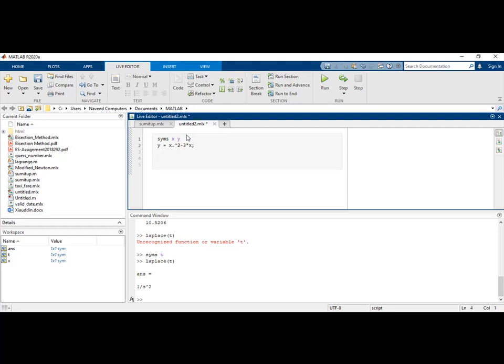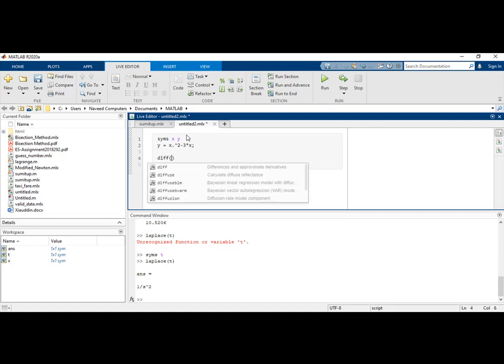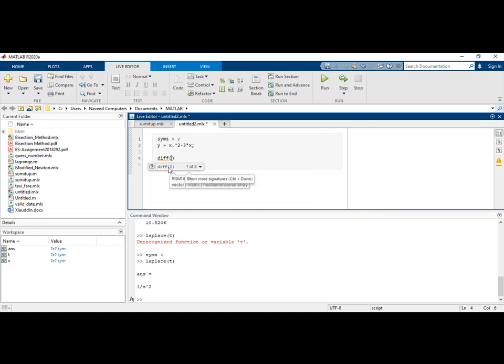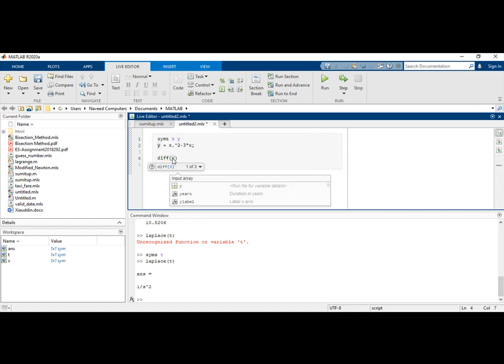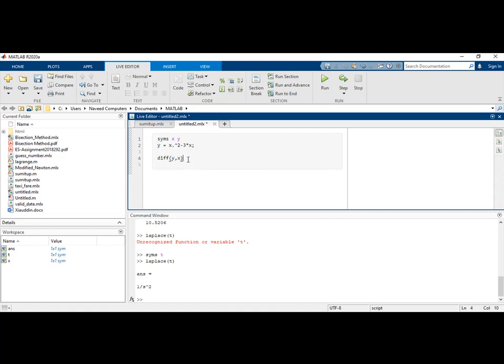To do this, we need a MATLAB function. The MATLAB function used for this type of equation is called the diff function. As you can see, diff requires the function name and the variable with respect to which we want to take the derivative. We want to derive y with respect to x, and I will assign this result to a variable called dy/dx.